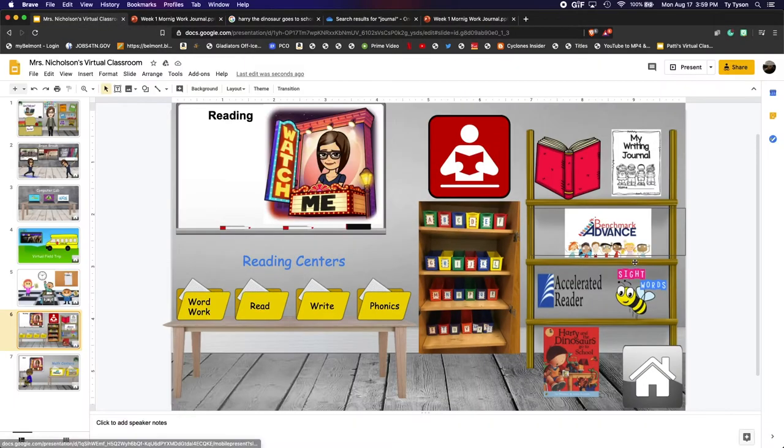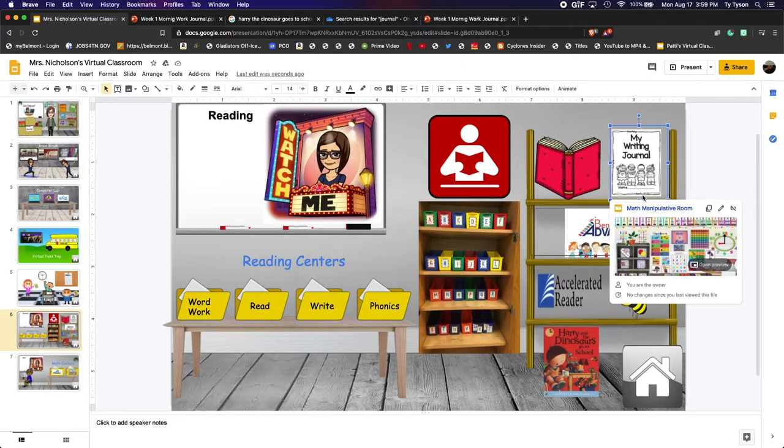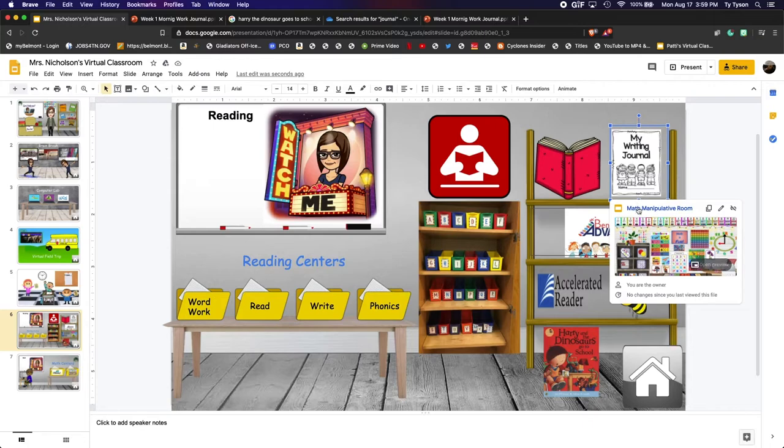Now I have an object in this classroom that I need to update, which is this one. You see my writing journal goes to my math manipulative room. That's not correct.